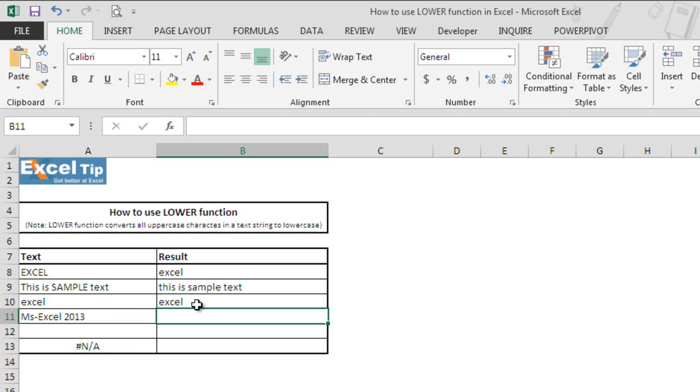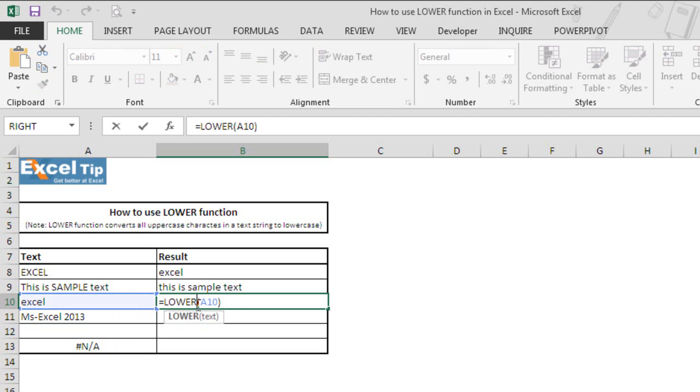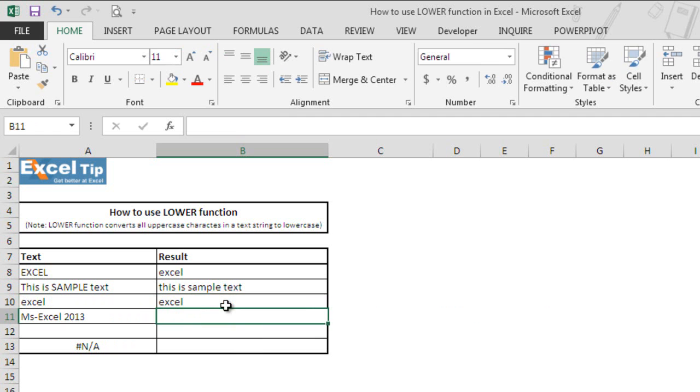You can also supply text directly into the argument. So we clear this argument and type EXCEL in uppercase in double quotes and hit enter. This time it converts all uppercase letters in the supplied argument to lowercase and returns EXCEL in lowercase.